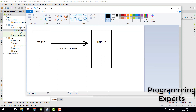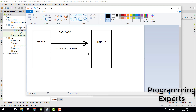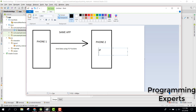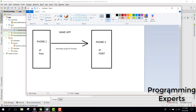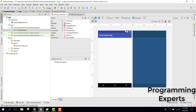We will have phone one and phone two, and we will send data from one phone to another phone using the same app. Each phone will have an IP address and will be running on a port number. What we need is for both phones to be on the same Wi-Fi network. Let's go to Android Studio.